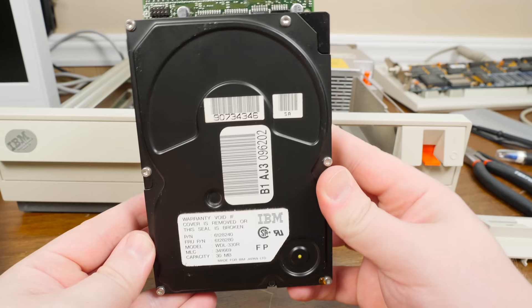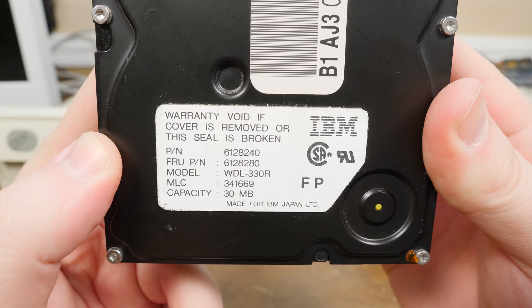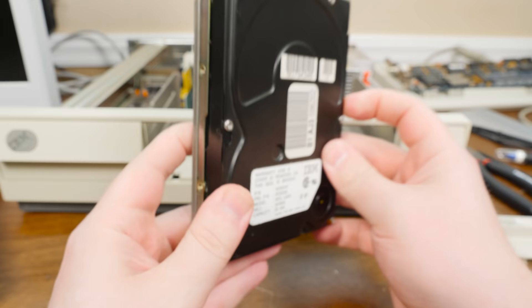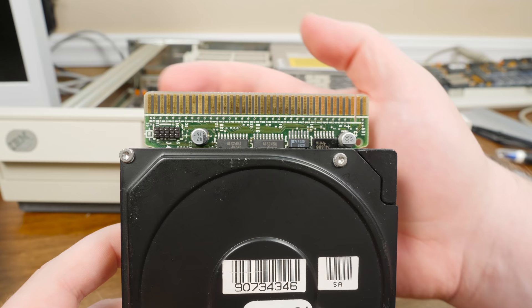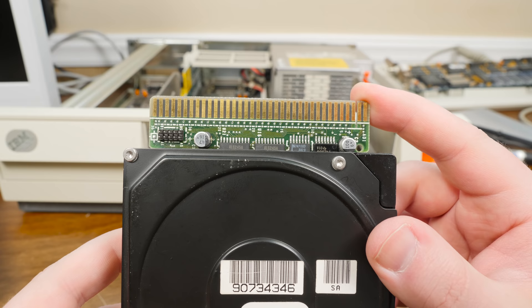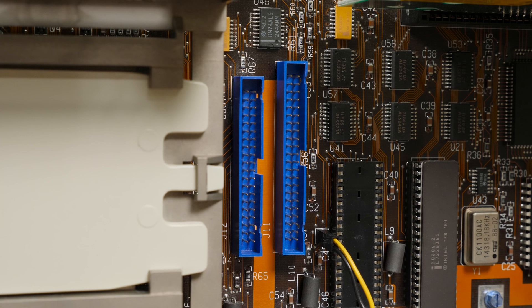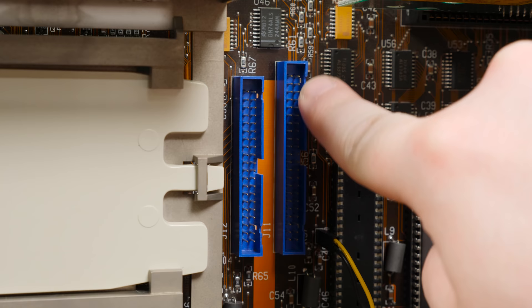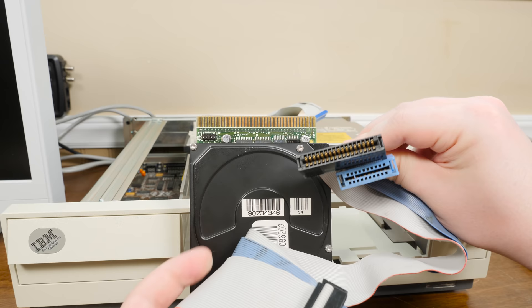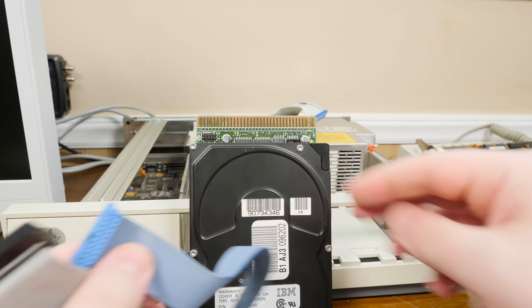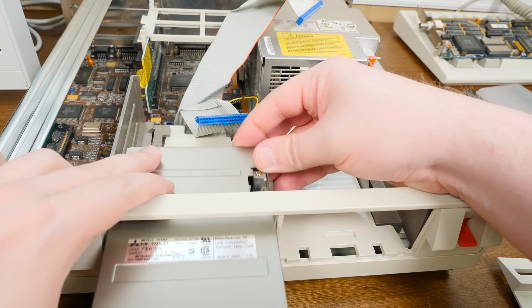And after a couple weeks the hard disk that I ordered for it showed up. This is a WDL-330R, 30 megabyte model. It's not the original 20 megabyte one that I think came with this machine, but this was available later on from IBM for the Model 30. As you can see on the bottom it has the rails to slide into place. And around back is the very wide ESDI edge connector. Unfortunately I was not able to find the cable that was needed to plug this thing into the motherboard.